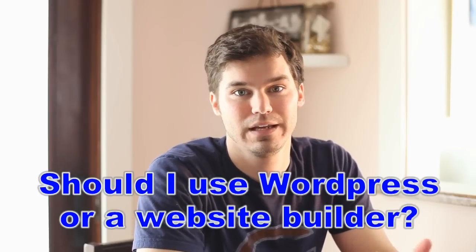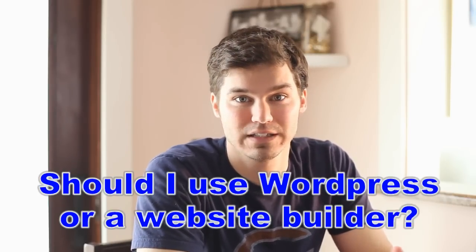And I know what you're probably thinking, isn't WordPress a website builder? And yes, you can use WordPress to build a website, but technically, it's not a website builder.